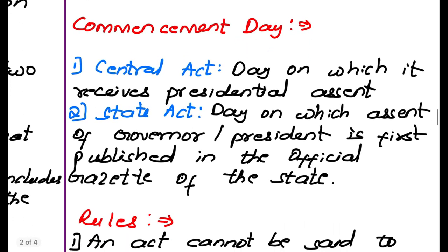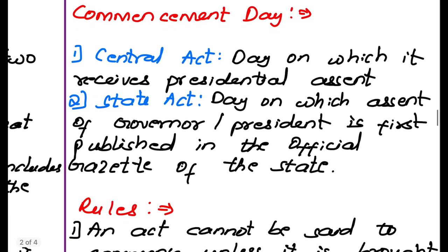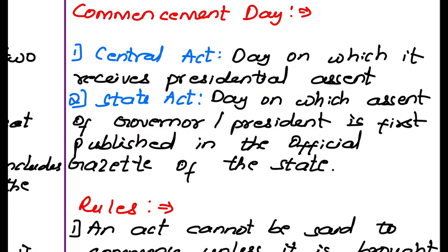Commencement day for different acts: for a central act, the commencement day is the day on which it receives presidential assent. For a state act, the commencement day is the day on which the assent of the governor or president is first published in the official gazette of the state. For central acts, only presidential assent is needed; for state acts, either governor's or presidential assent published in the gazette is required.